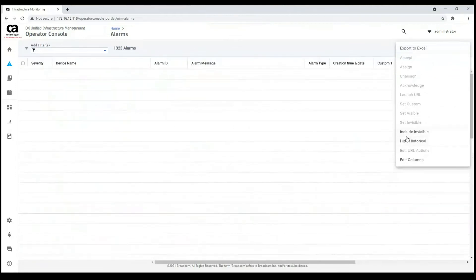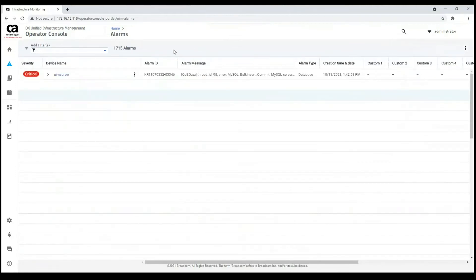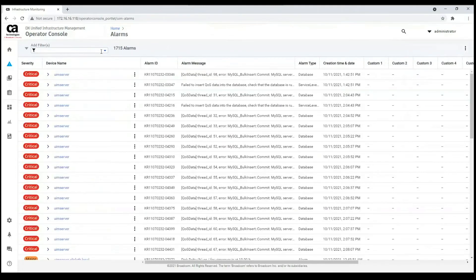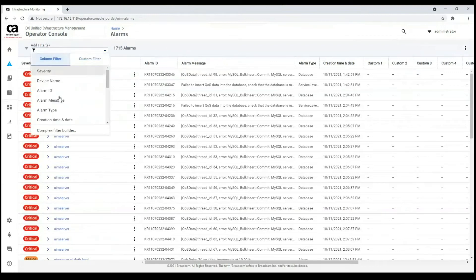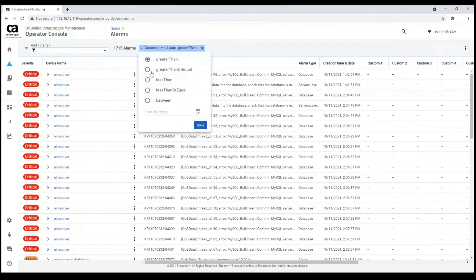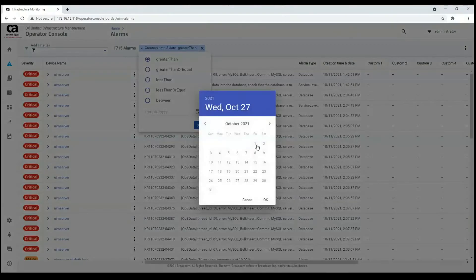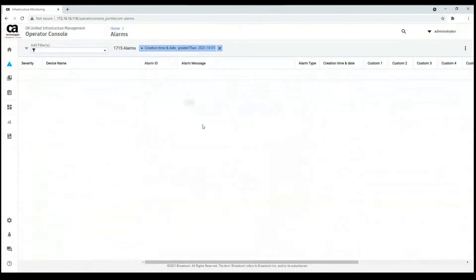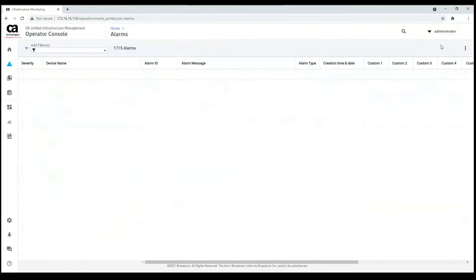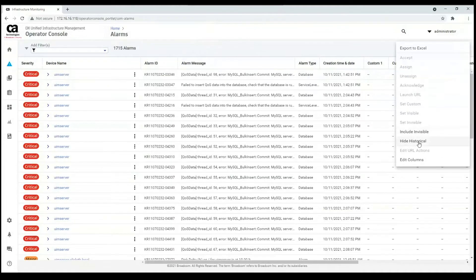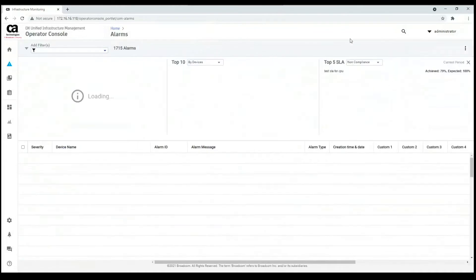Also, I can show historical alarms here. I will see all the alarms which were created. I can also filter them. For example, if I want to see only alarms which were created after October 1st, I can apply that filter and I will see them. Let's go back and turn off historical.